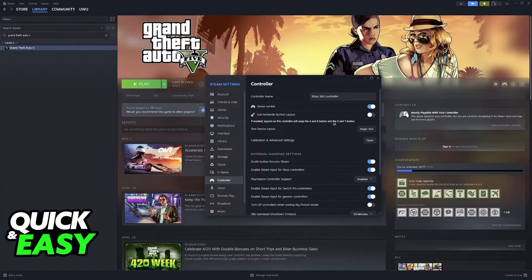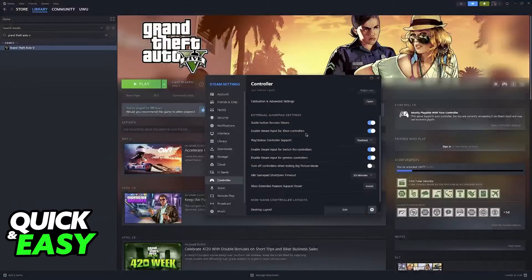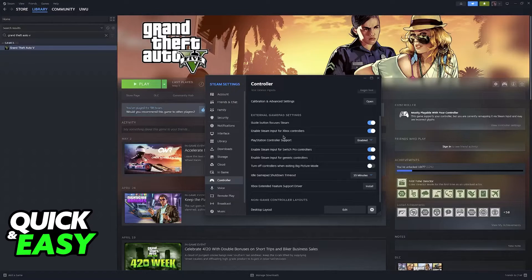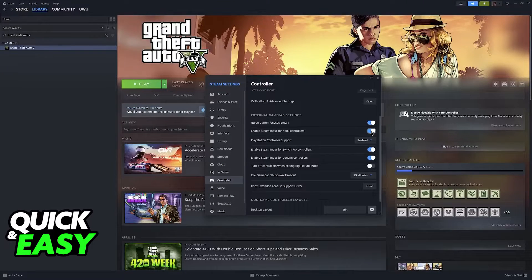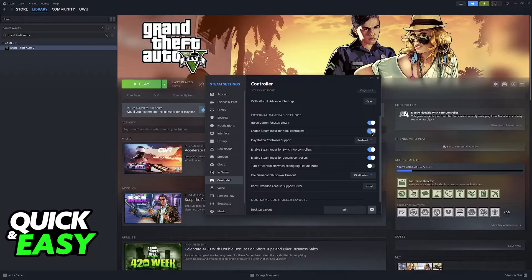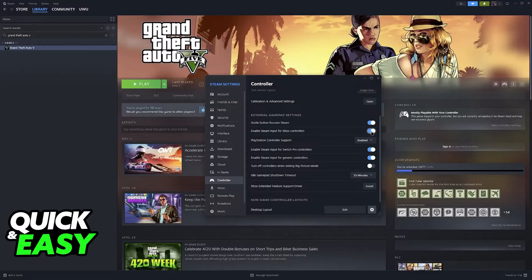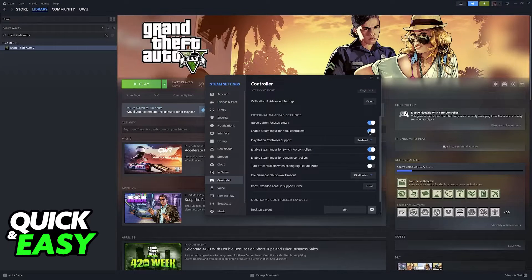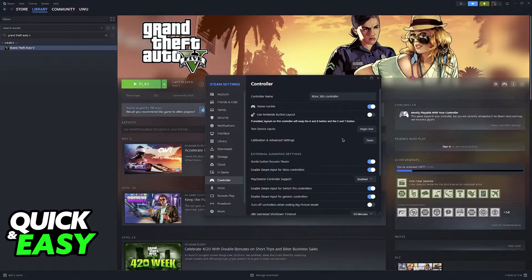First, in the actual Steam settings, I recommend you double-check to see if Steam Input is enabled for all types of controllers. Steam Input is what allows us to set up and manage all controller keybinds, so always double-check if this is enabled.